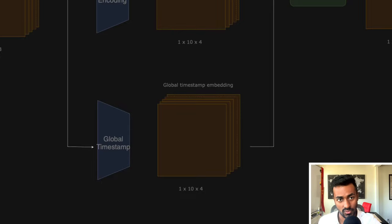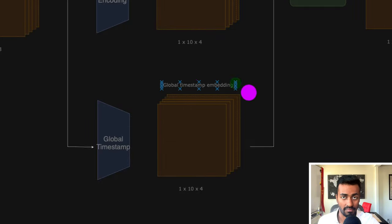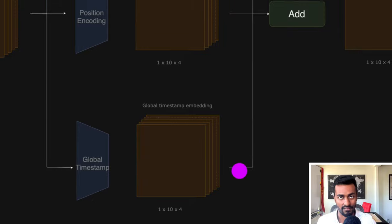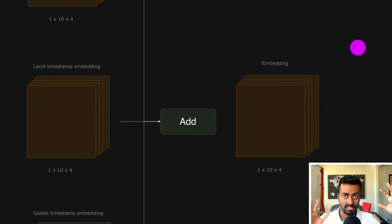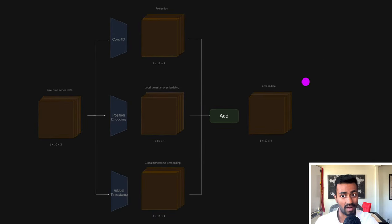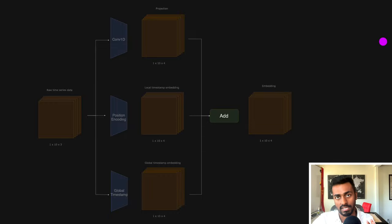What we're going to do is take this raw input, create a projection through a convolutional operation, generate positional encoding to understand the ordering of each timestamp vector, and then we have global timestamp embeddings to understand further timestamp-related data such as hour of week, special events and holidays. We add these all up together in order to create the final embedding that has all of these pieces of information combined for each timestamp vector. This combined vector has so much more information that we can now use it to pass it to an encoder or a decoder.